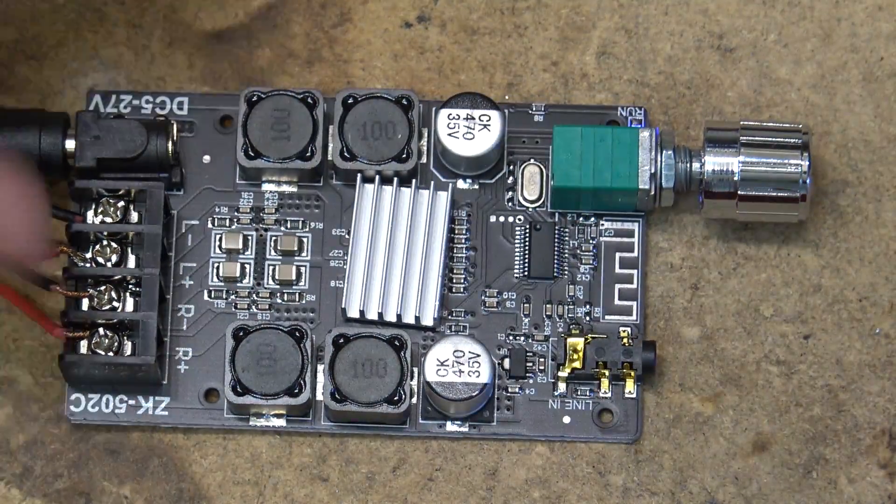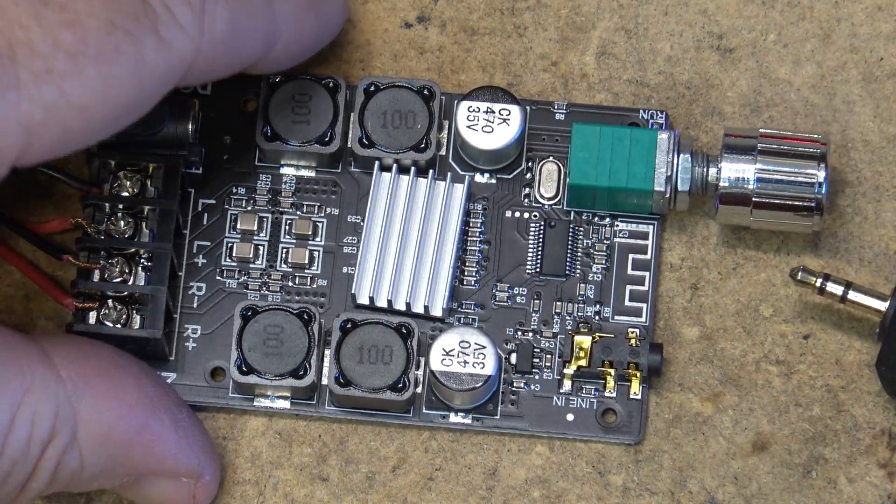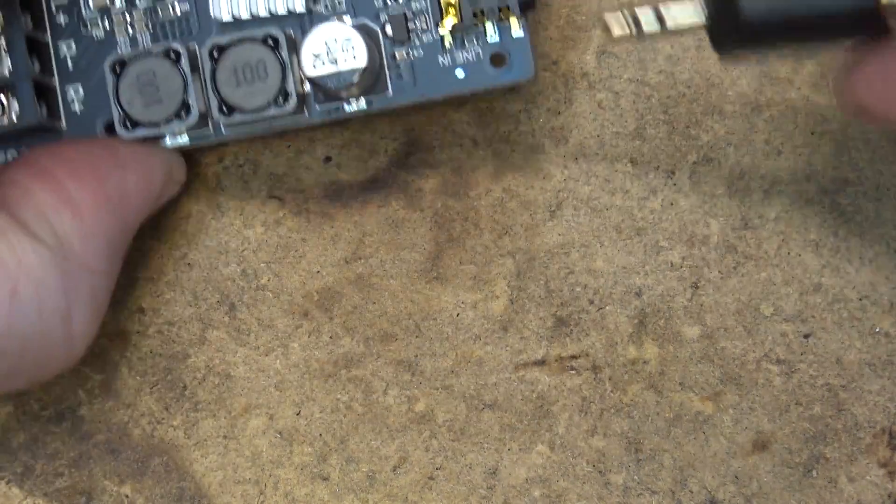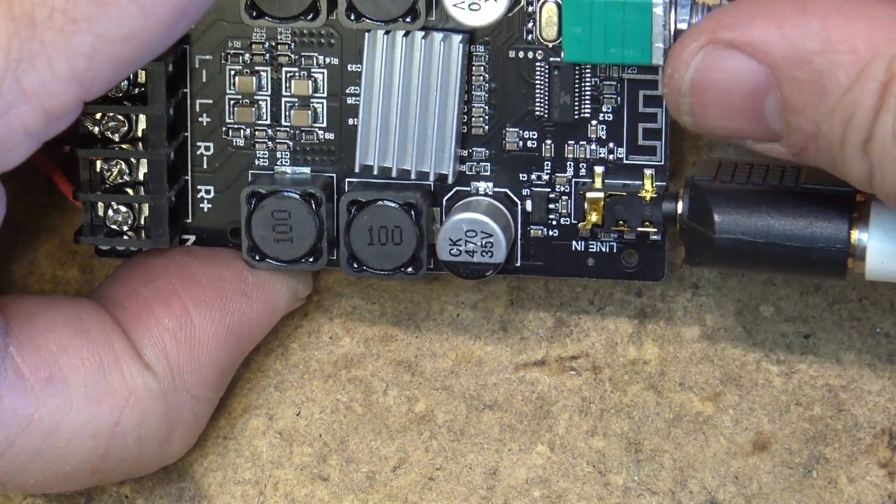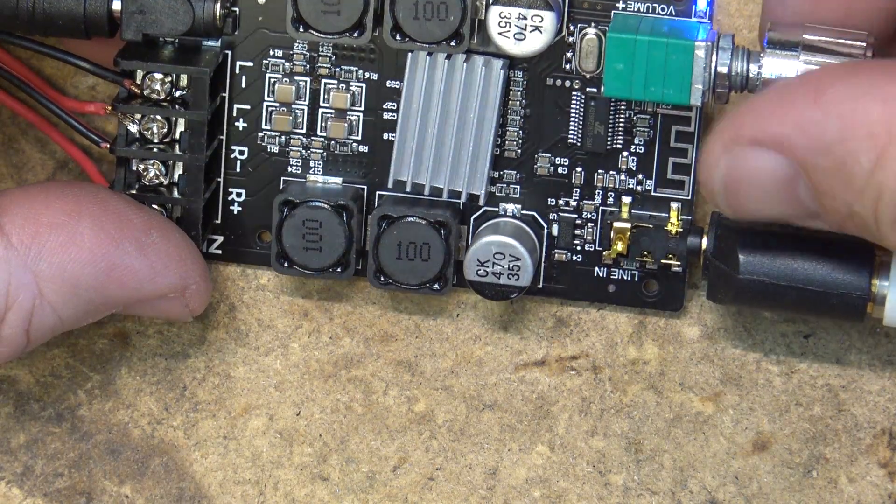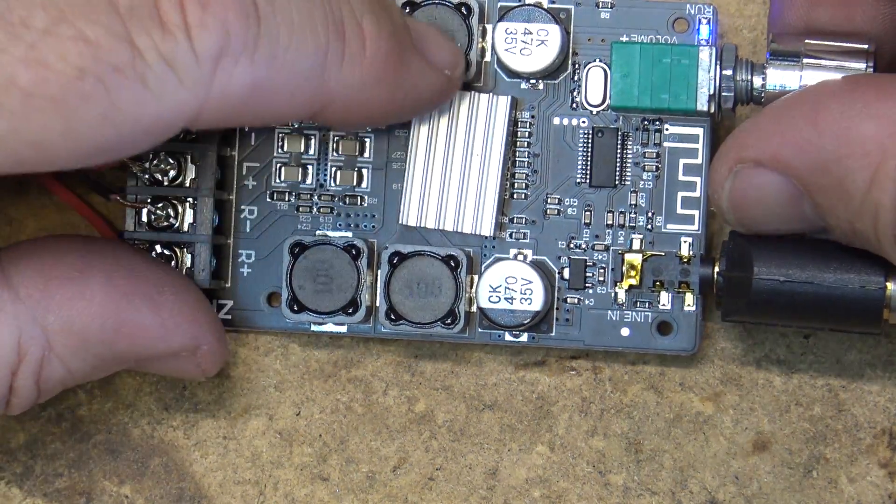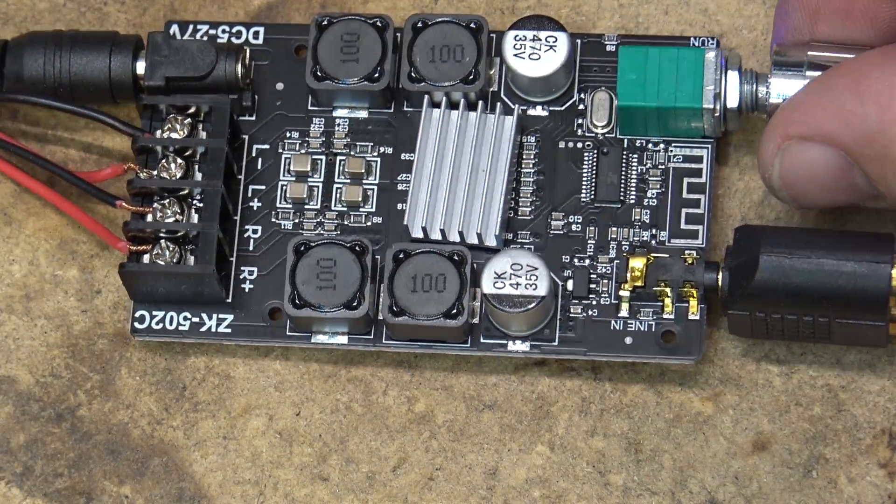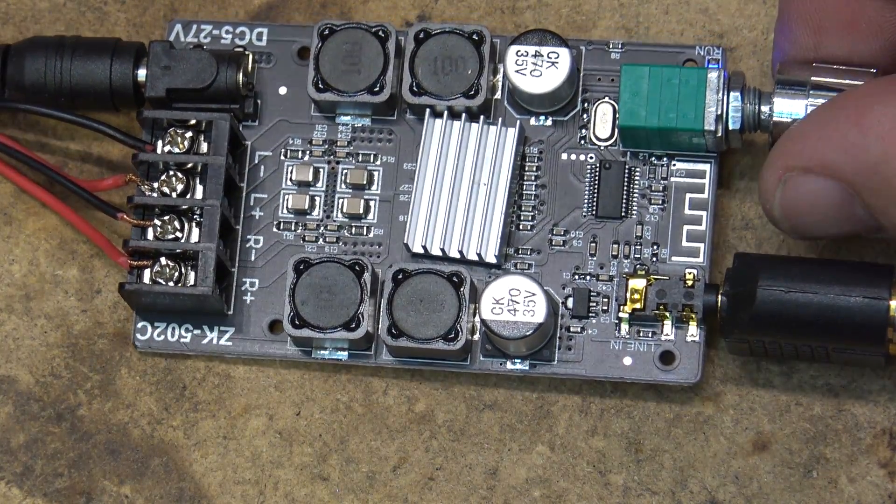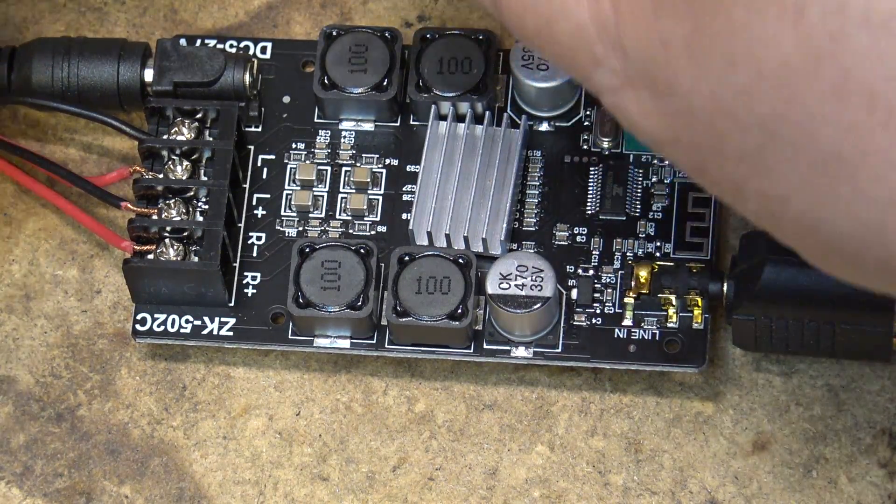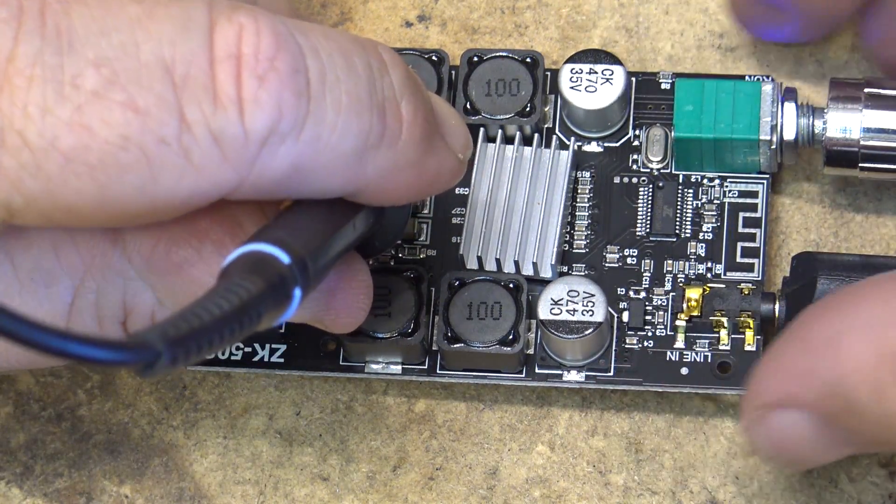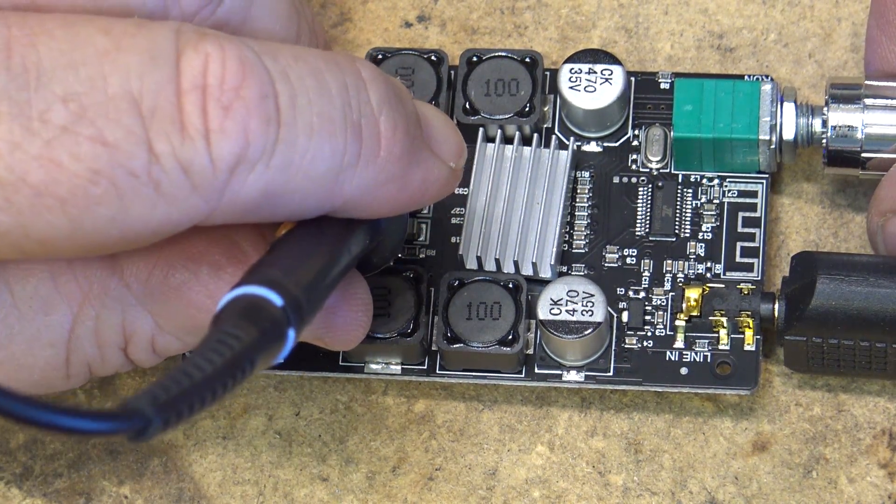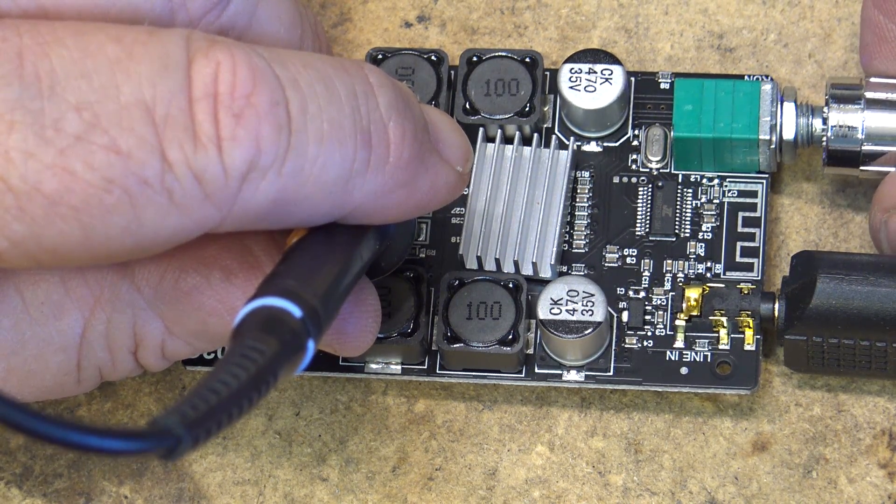We'll plug our music source in. Obviously on 5 volts you're not going to have much power.